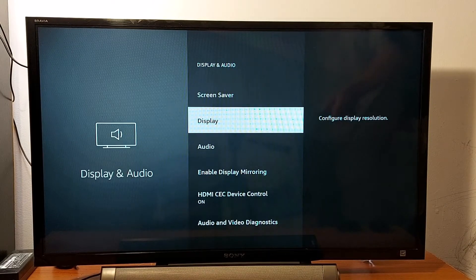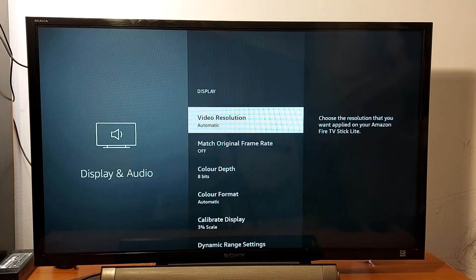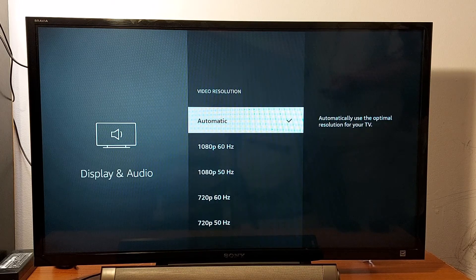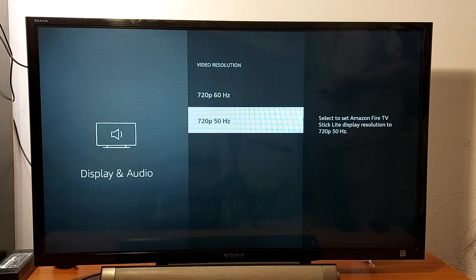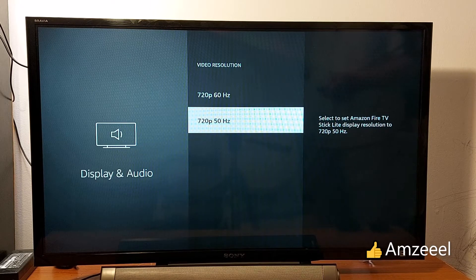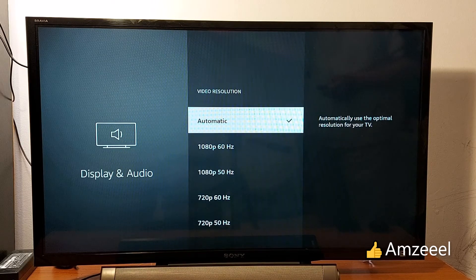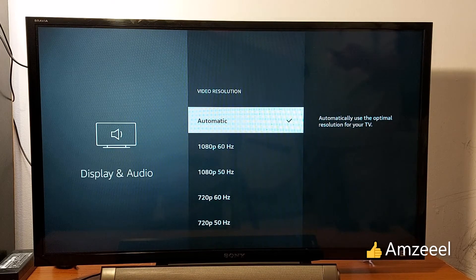Go to Display, then Video Resolution — press that and you will see the resolutions available: 720p, 1080p at 50Hz and 60Hz. If you have a 4K TV, you will see 4K as well.